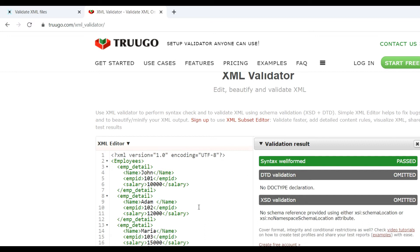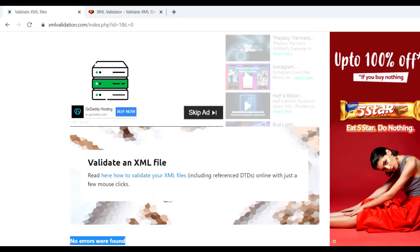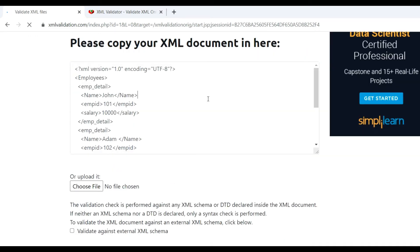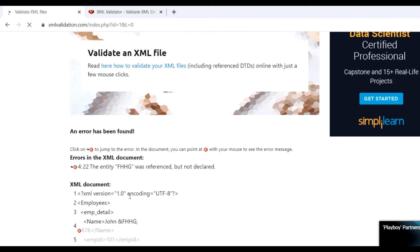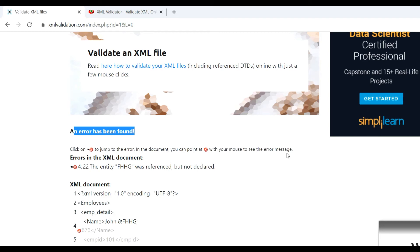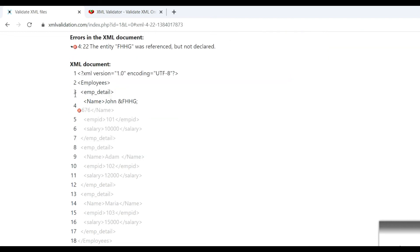The XML is well-defined. In some cases our XML may not be in the correct format. Let us see — I put the XML document again and make a change somewhere in a name tag, introducing an incorrect character. Click again on Validate and you can see an error has been found. Click on 'Jump to Error' and point your mouse to see the error message — the entity reference was not declared.